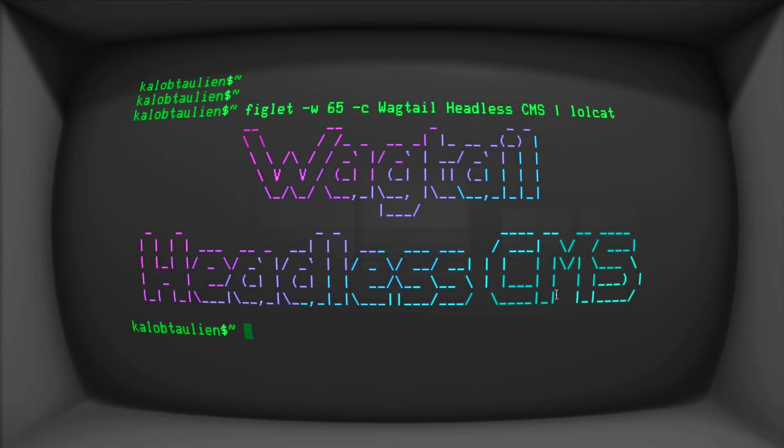Hello and welcome back to another lesson on learning Wagtail. In this video we're going to be getting started with Headless CMS. We're going to enable Wagtail's V2 API and turn our website into more like a single page application kind of website.